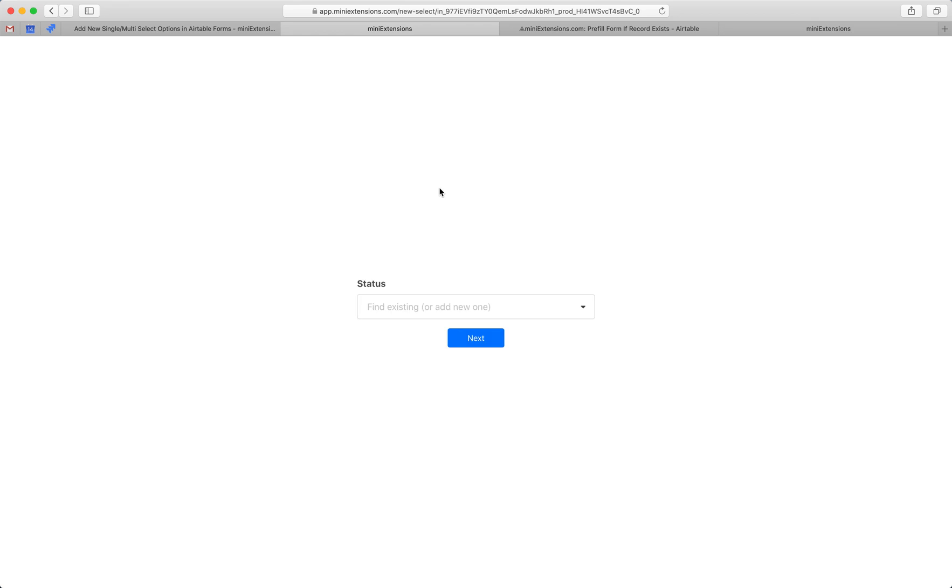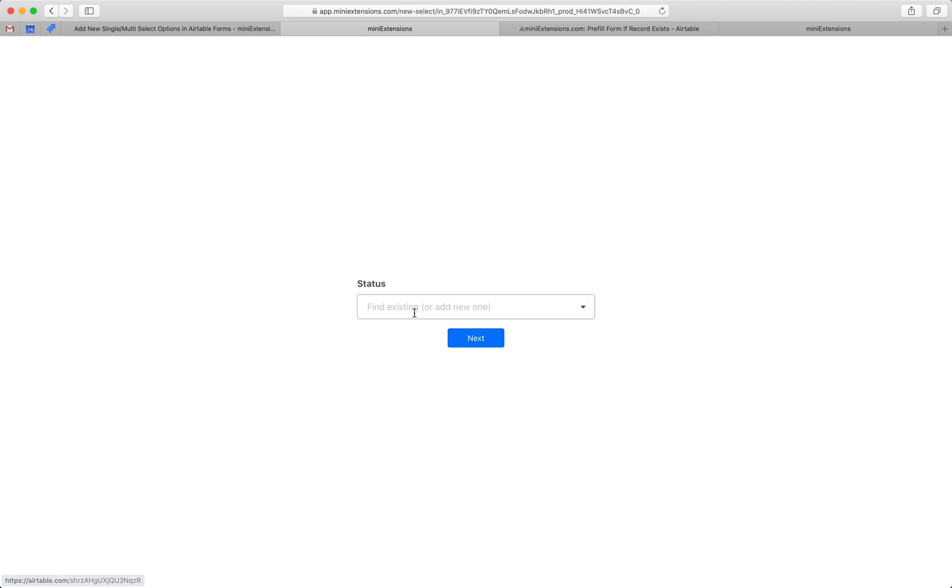You would start by giving the URL to the form to your users. What you would give them is a page that looks like this, and then what they would do is start with that single or multi-select field, fill that up, then hit next and get redirected to the form with that option pre-filled.